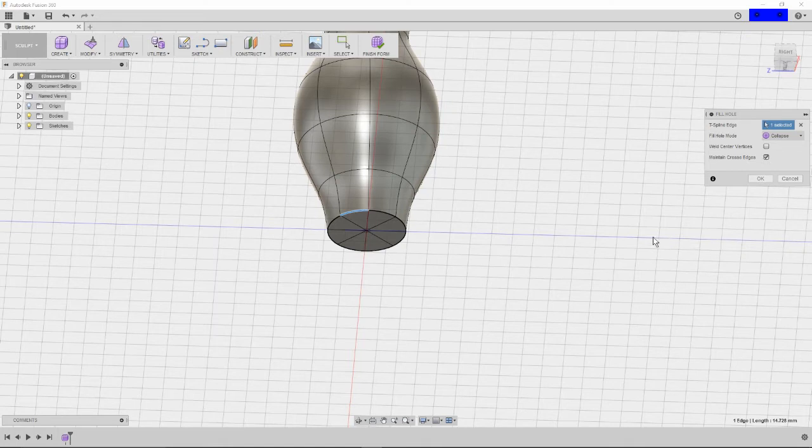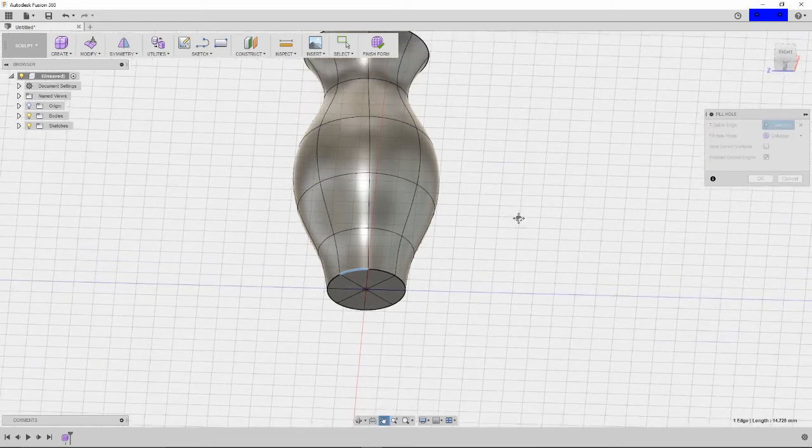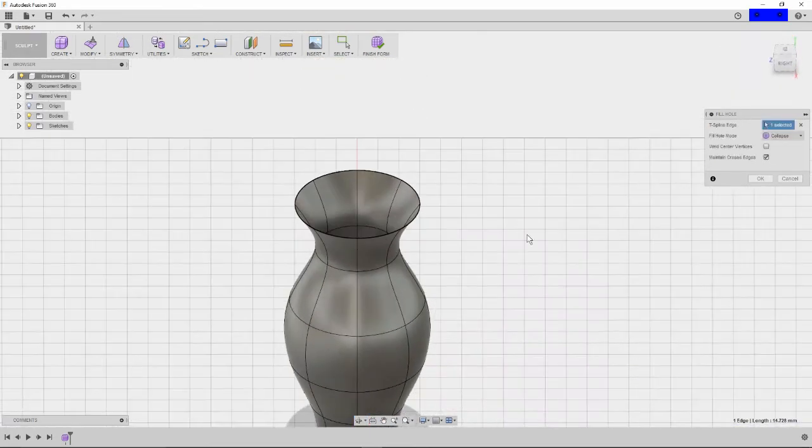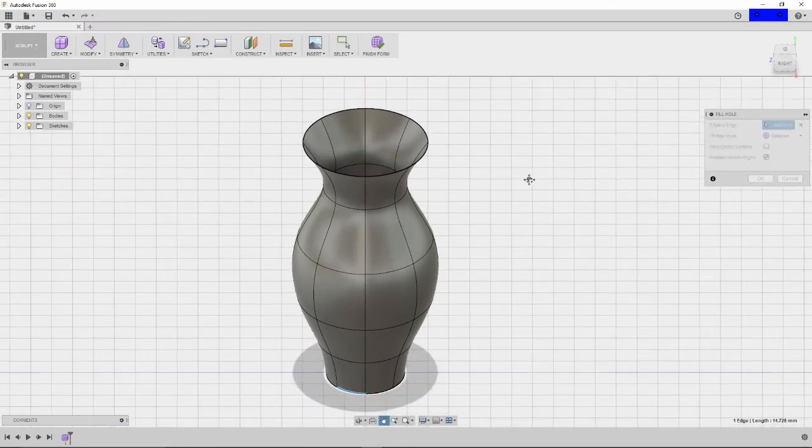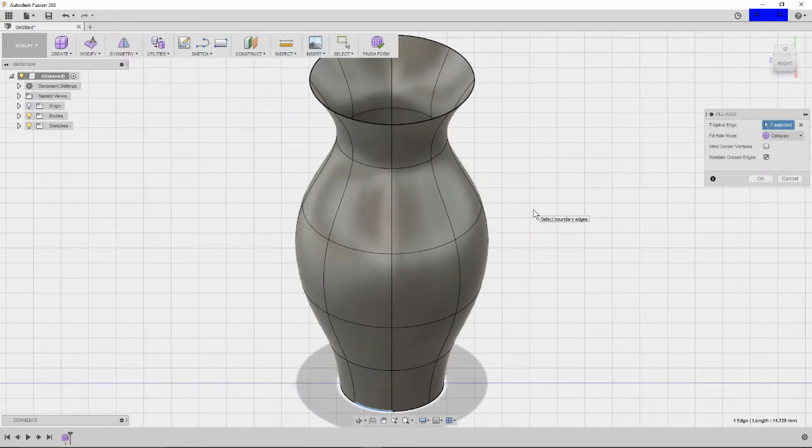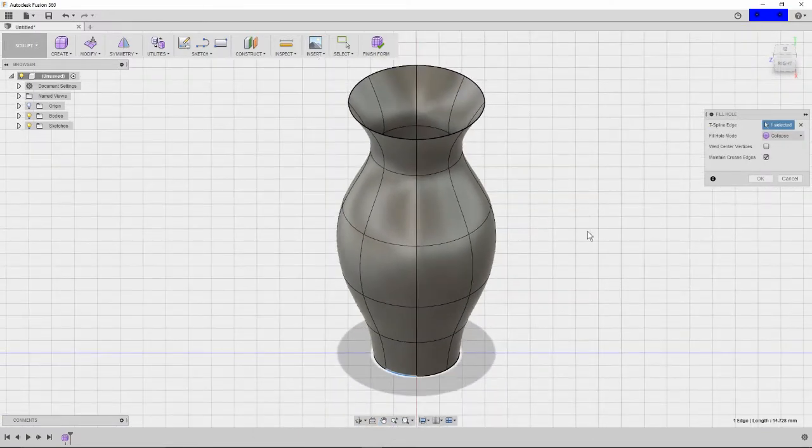Once you've filled it, if you click OK, you cannot unfill the hole from what I've found. I could be wrong and if somebody knows how, please let me know, because there have been several where it would have been nice to be able to go back and unfill that hole to make a change.